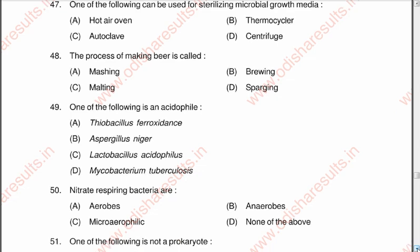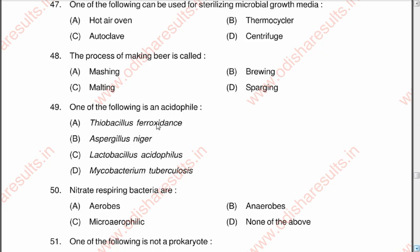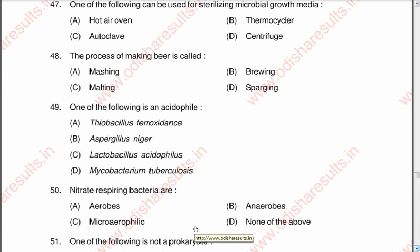Question 49: One of the following is an acidophile — A Thiobacillus ferrooxidans, B Aspergillus niger, C Lactobacillus acidophilus, D Mycobacterium tuberculosis. Thiobacillus ferrooxidans is the correct option, as it survives at pH 2–3. Option C, Lactobacillus acidophilus, can also be partially correct as it survives below pH 5. Question 50: Nitrate respiring bacteria are A aerobes, B anaerobes, C microaerophilic, D none of the above. The correct option is B, anaerobes.